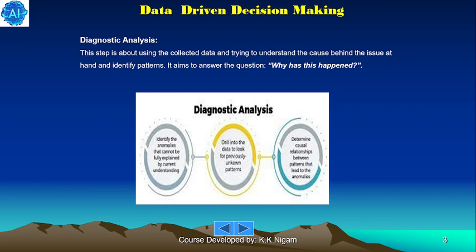Diagnostic analysis. This step is about using the collected data and trying to understand the cause behind the issue at hand and identify patterns. It aims to answer the question: why has this happened?